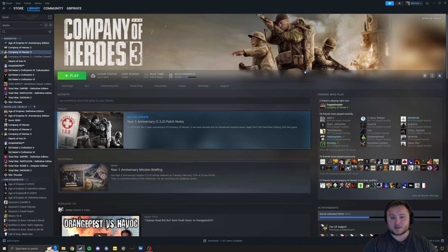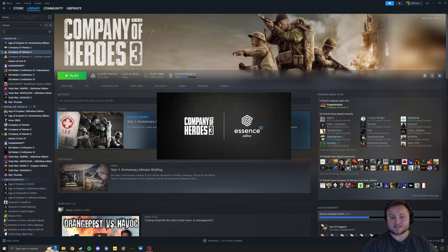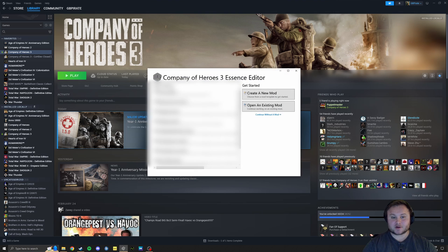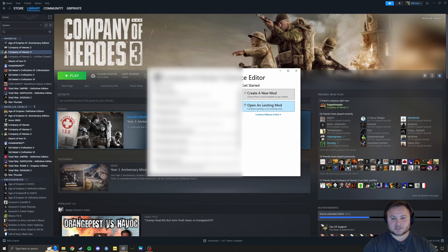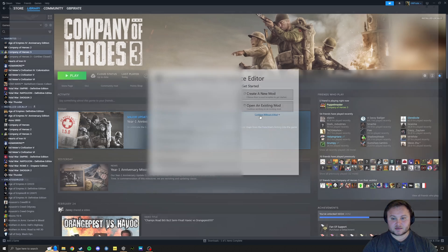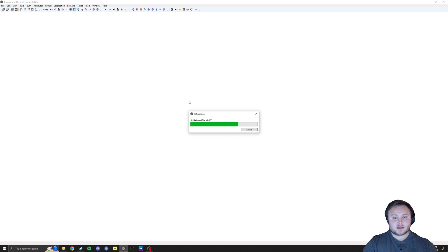So if you open the Essence Editor, I'm just going to blur out the left panel here so you don't see what mods I'm working on, because we do have a mapping competition ongoing that's supposed to be anonymous. I don't want to reveal anything. So what I'm going to do is continue without a mod, and because I was testing this, it's going to bring up a Relic Map.